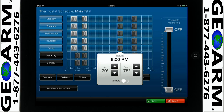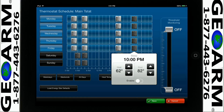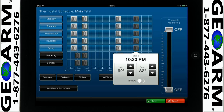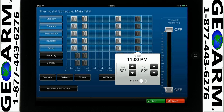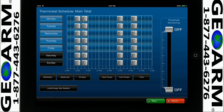Follow the same process for when you return home and for when you sleep. You may also set the temperature and time by tapping the load Energy Star defaults icon. This will preset energy efficient temperatures and times.